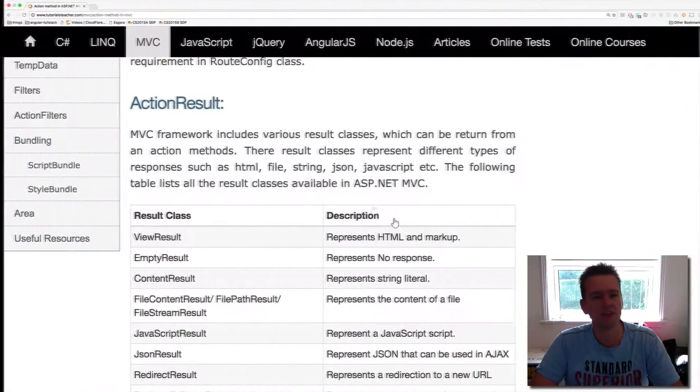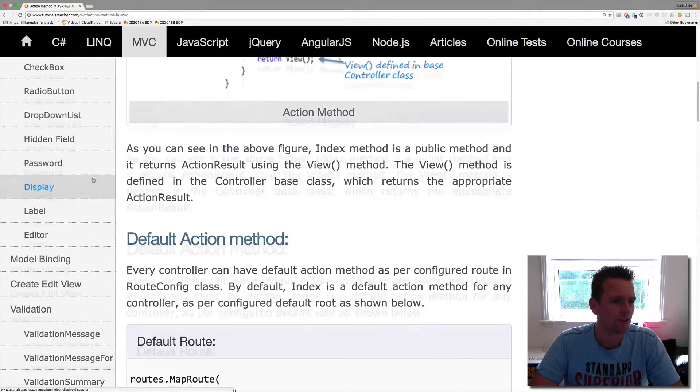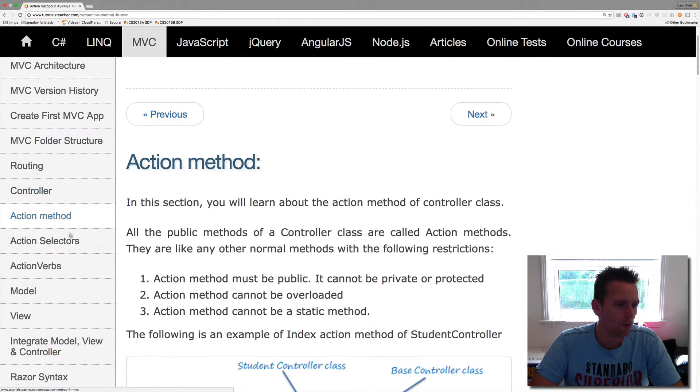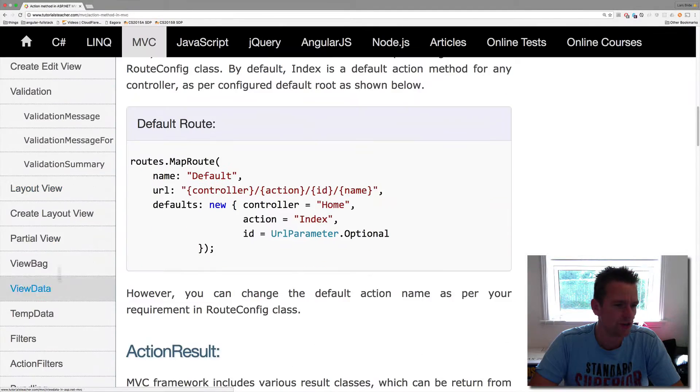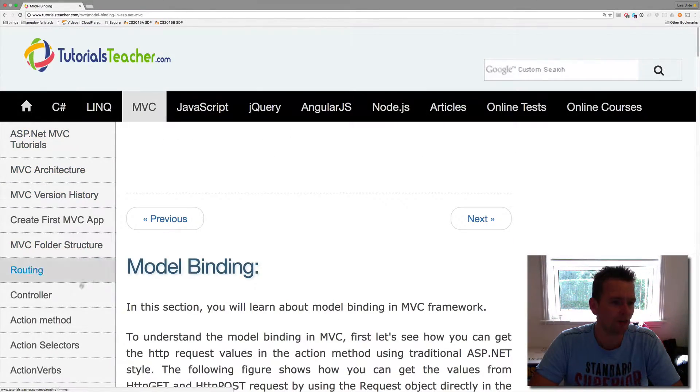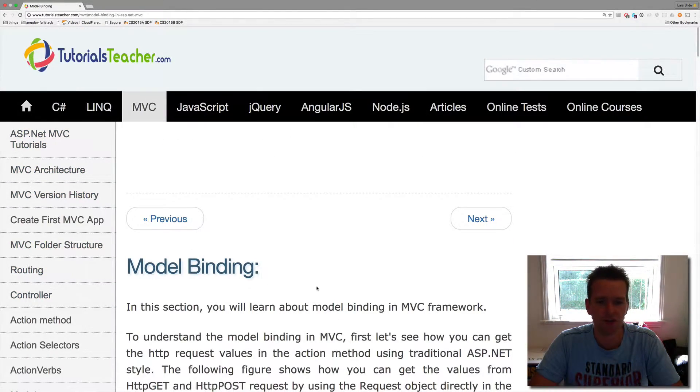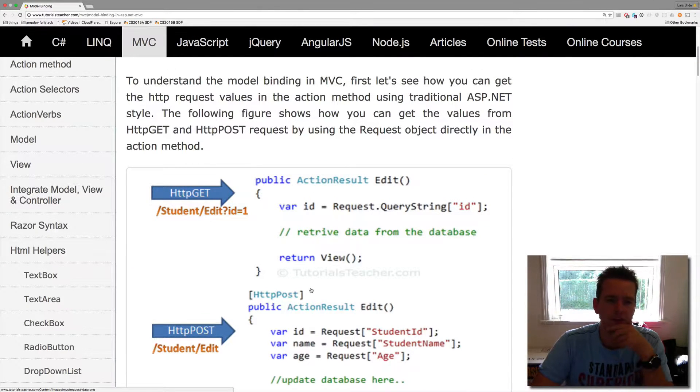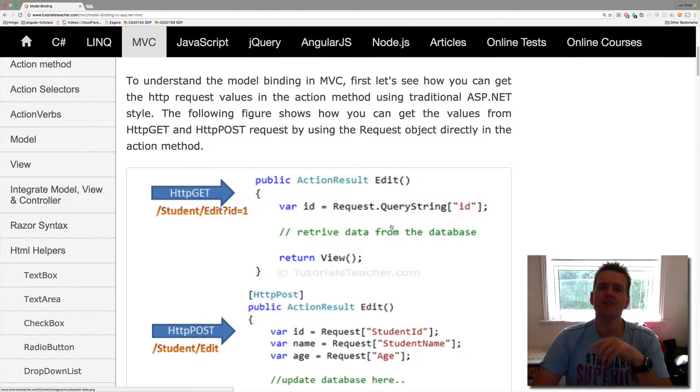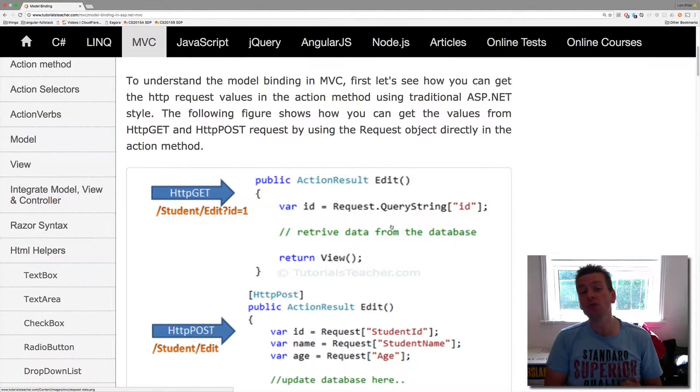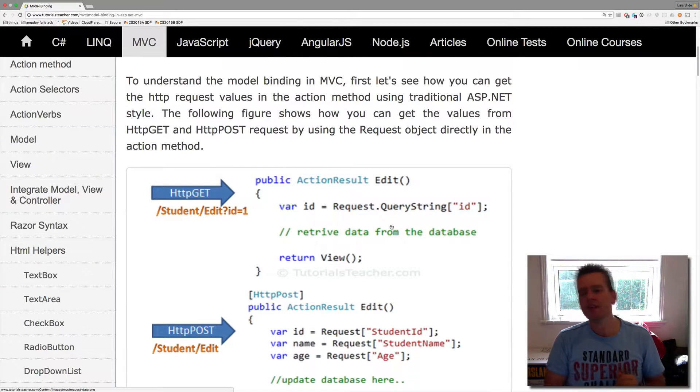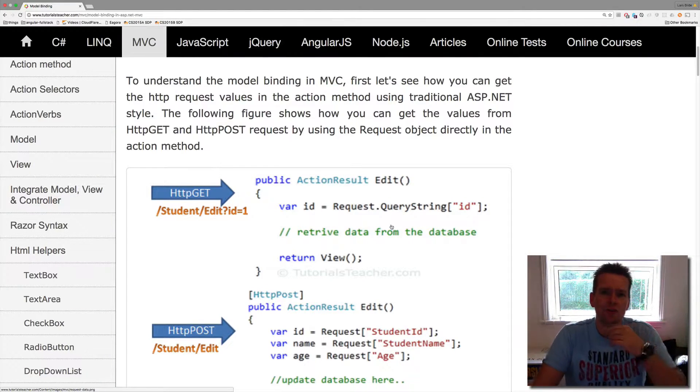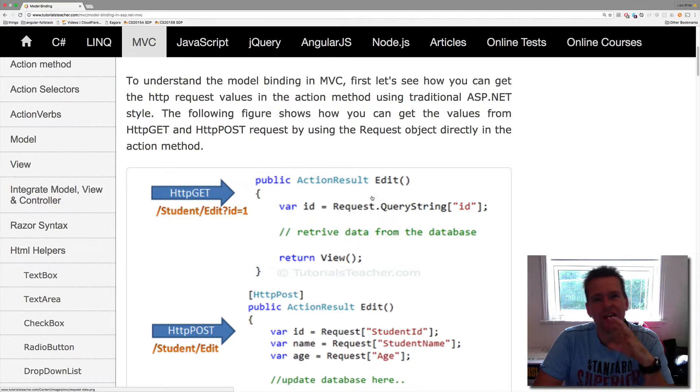Now I want to bring this up because there's a pretty good model binding example. If you go into tutorialist teacher and you go under model binding, it's right below the racer helpers. Here there's a few examples of how model binding can also be done. Now it's up to you how you want to use it, but I think this one is also interesting.